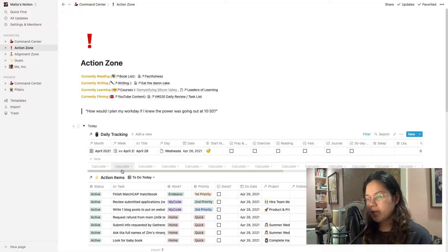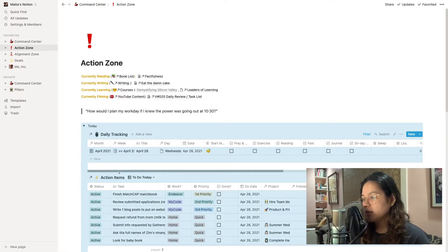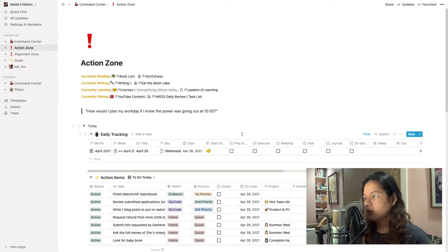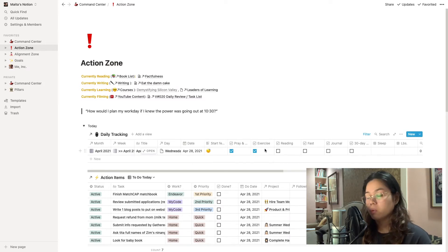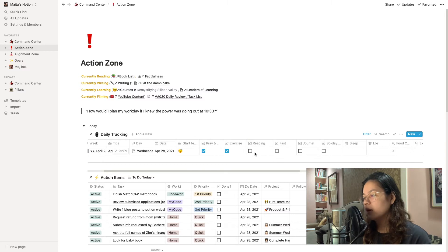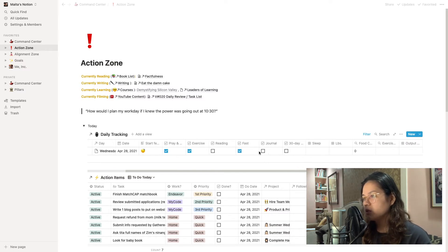So then at the end of the day, for example now, I'll go back to this daily tracking and I'll tick off everything that I actually did. Today I was able to pray, I went for a walk, I fasted for 16 hours. I haven't been able to read or journal yet.